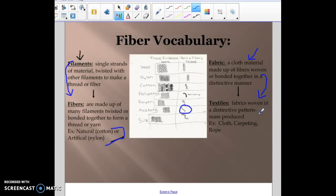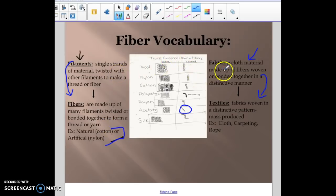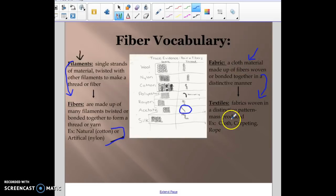Textiles are large objects — think cloth, carpeting, rope, things like that. So filaments are the smallest pieces that get twisted together to make fibers. Fibers get woven together to make different types of fabric — think polyester, nylon, cotton, things like that. And then fabrics can be woven together to make textiles.